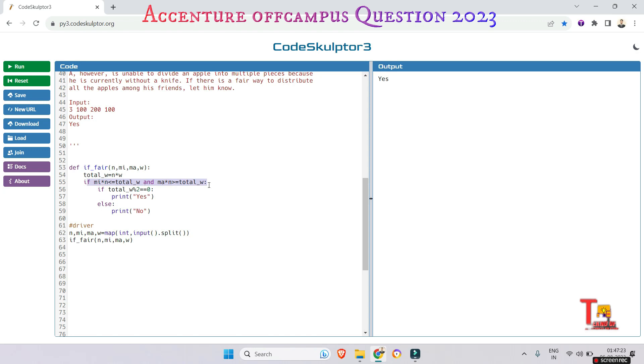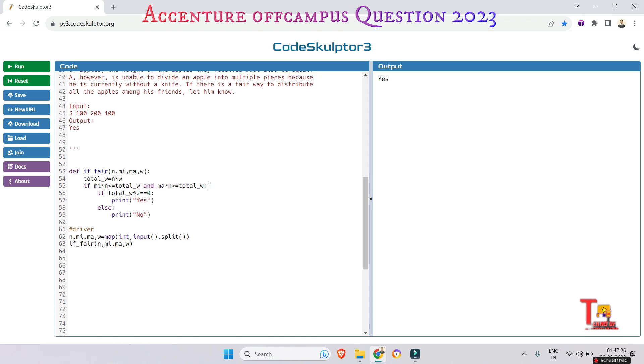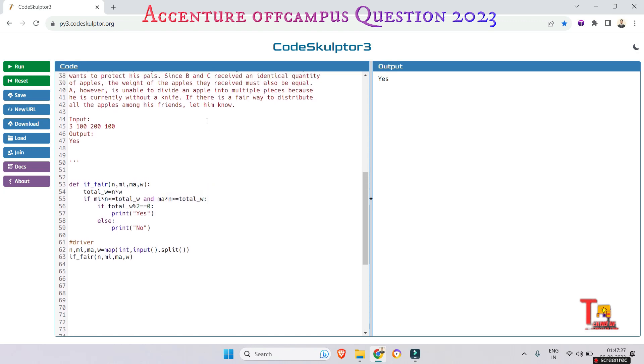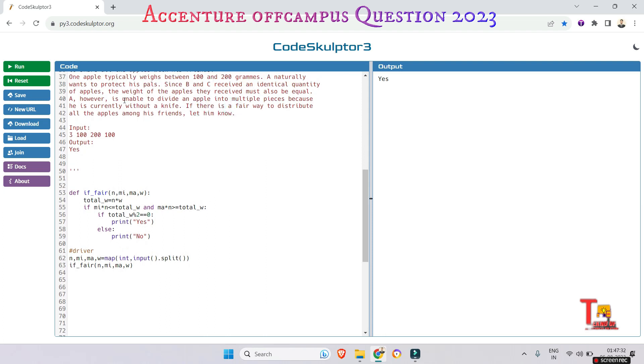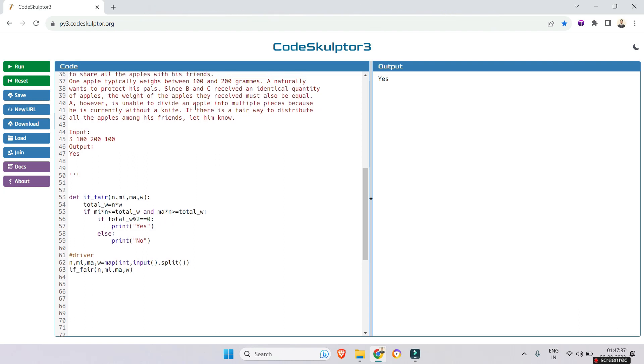Actually this condition was not given to us, it was not defined. We defined this because it was supposed to be done by us, because they recommended to define a process to actually divide the apple weight between B and C.